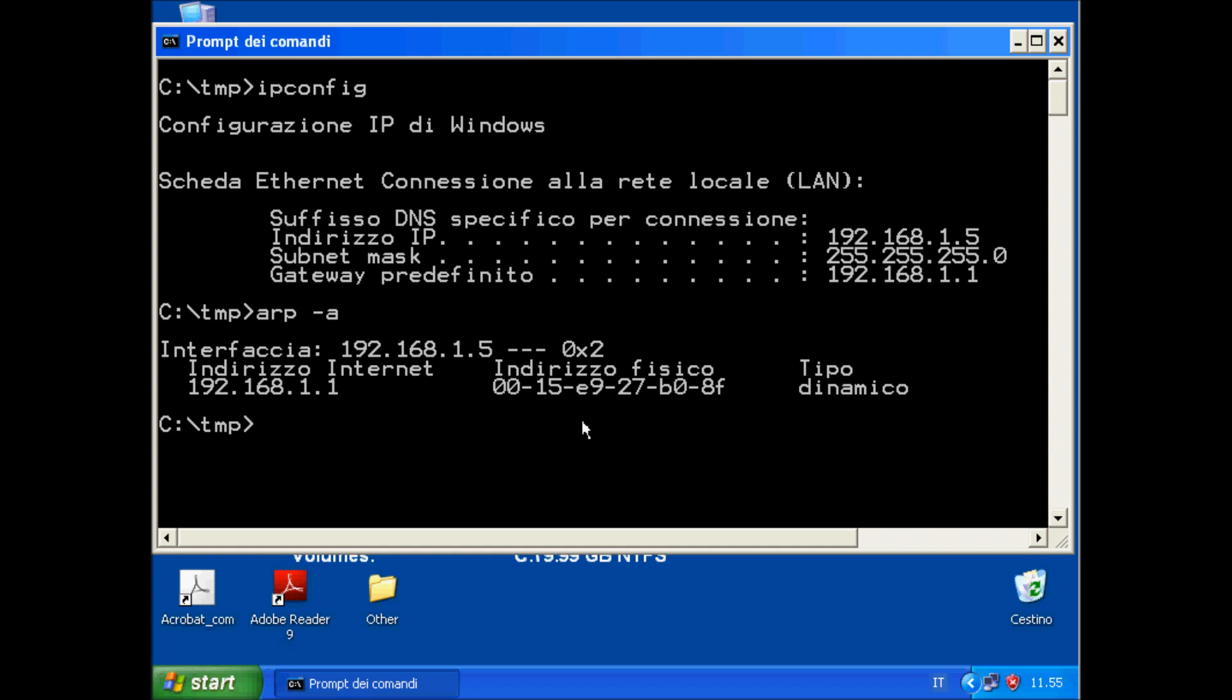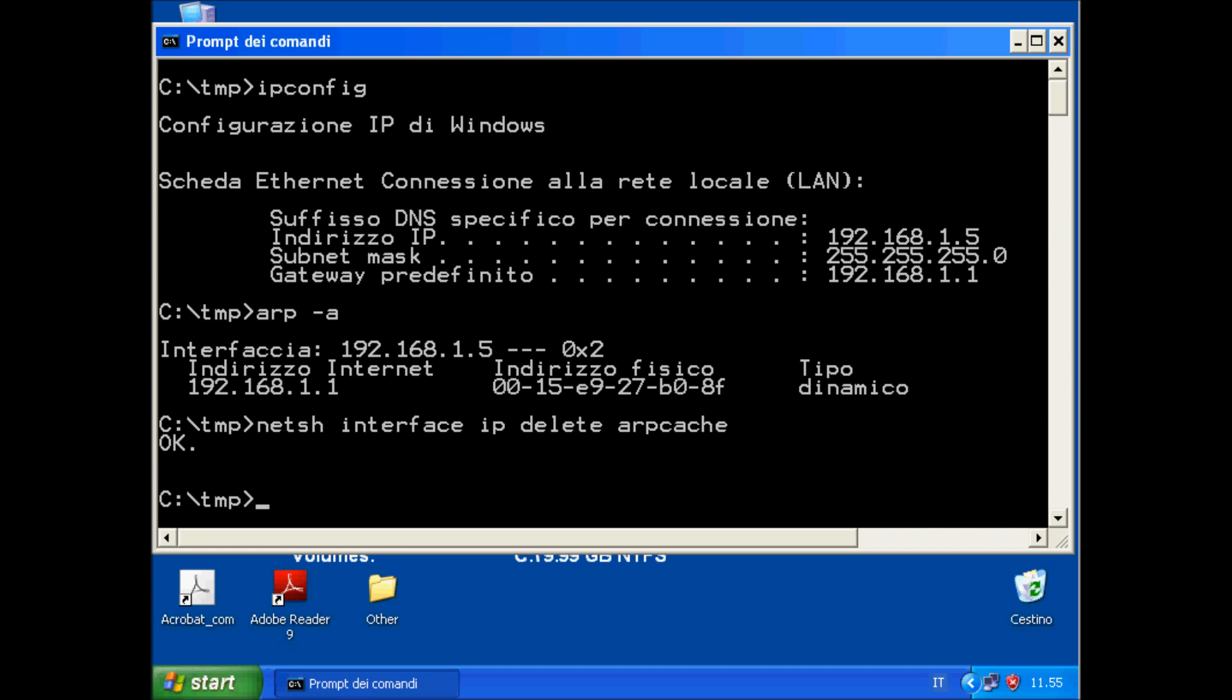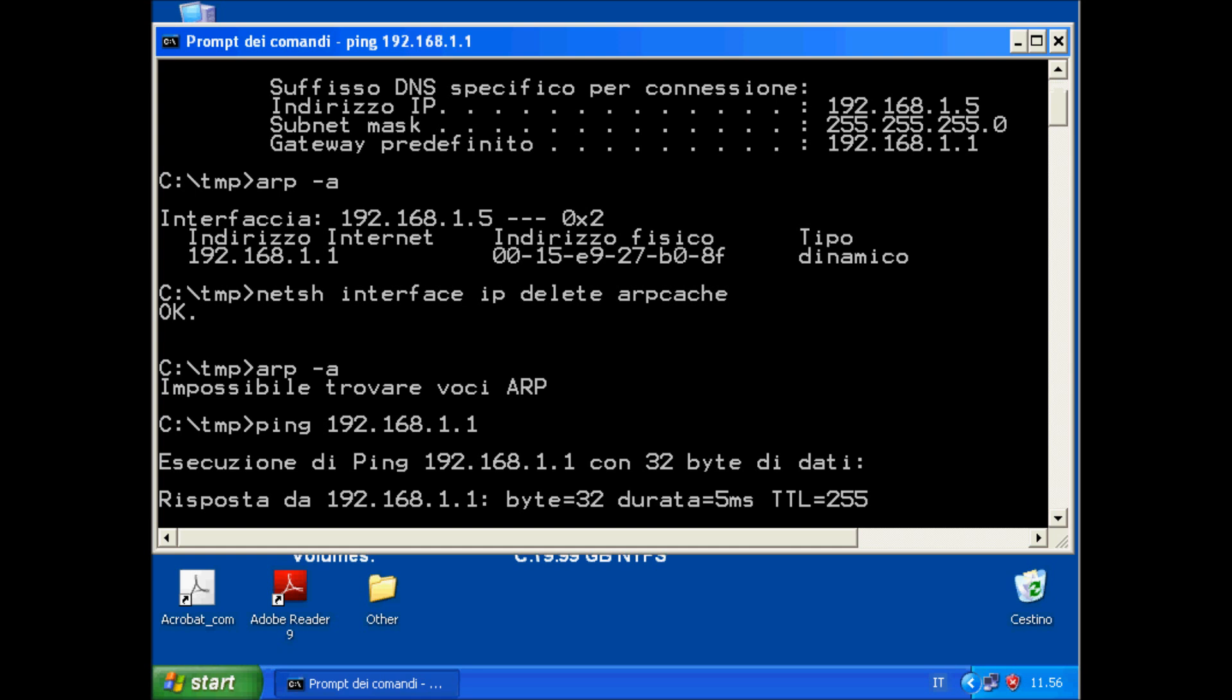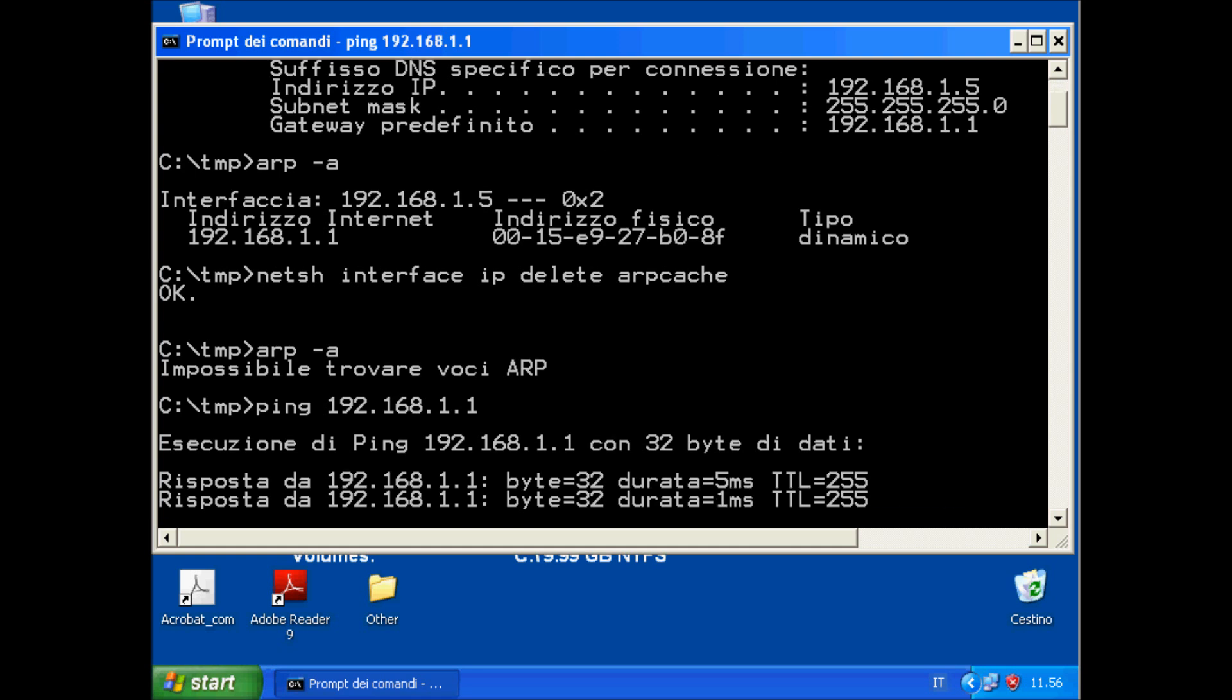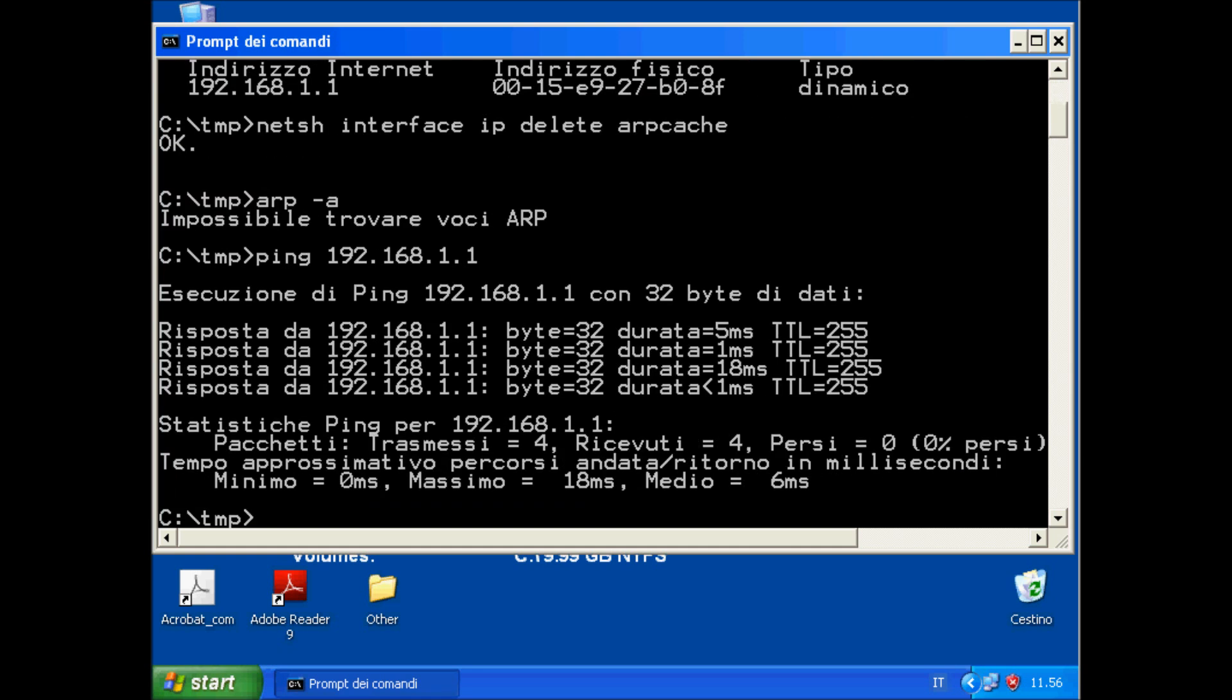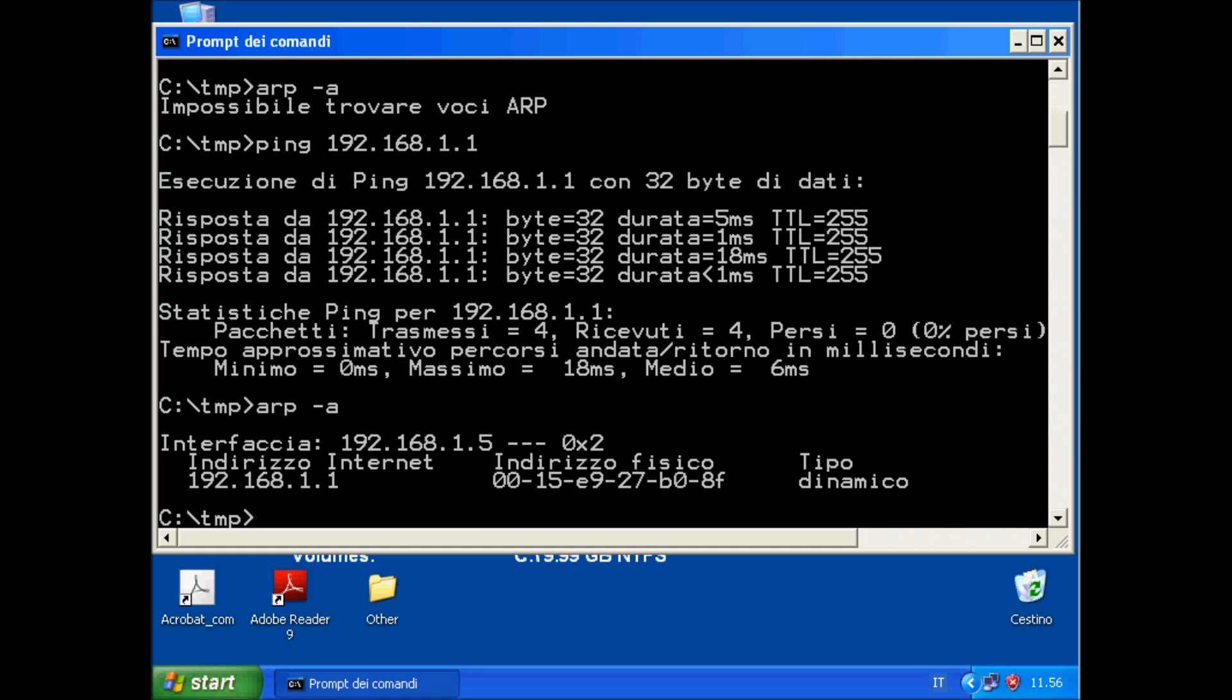So we should also clear the ARP cache. Now it's clear. Here and now you will see that another time we will find, as you can see, the MAC address of the router.